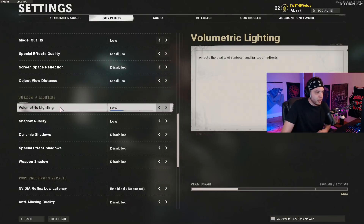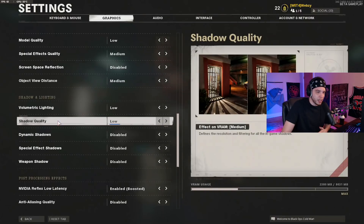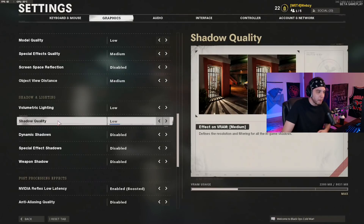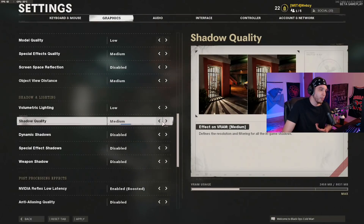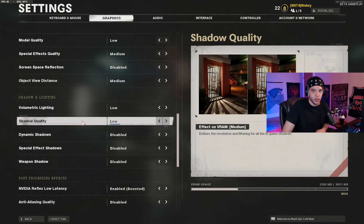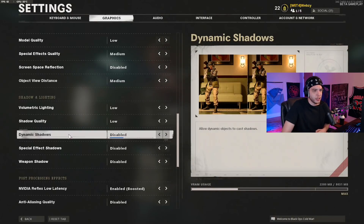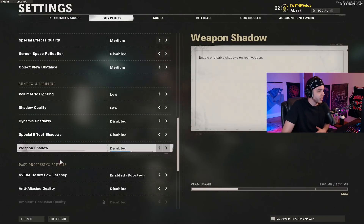Volumetric lighting I keep at low. Shadow quality I keep at low — shadows impact frames a lot, so I'd really recommend low for performance. If you don't like how shadows look, you could bump it up to medium, but I would definitely not go above medium on shadow quality. Dynamic shadows: disabled. Special effects shadows: disabled. Weapon shadows: disabled.